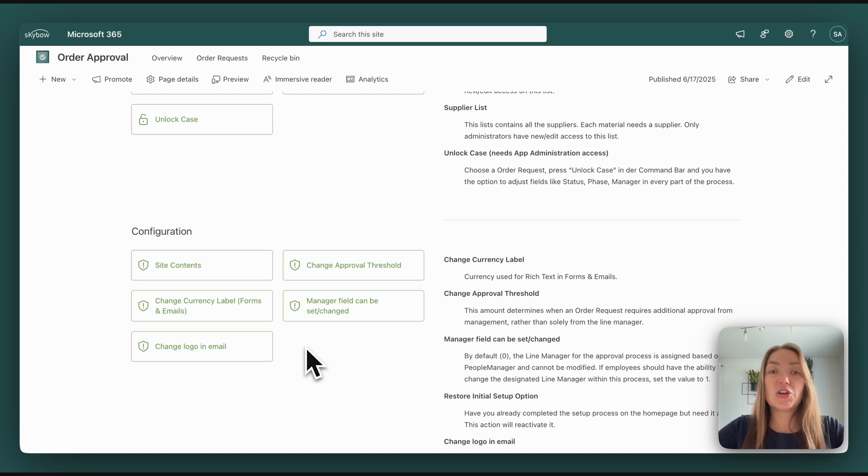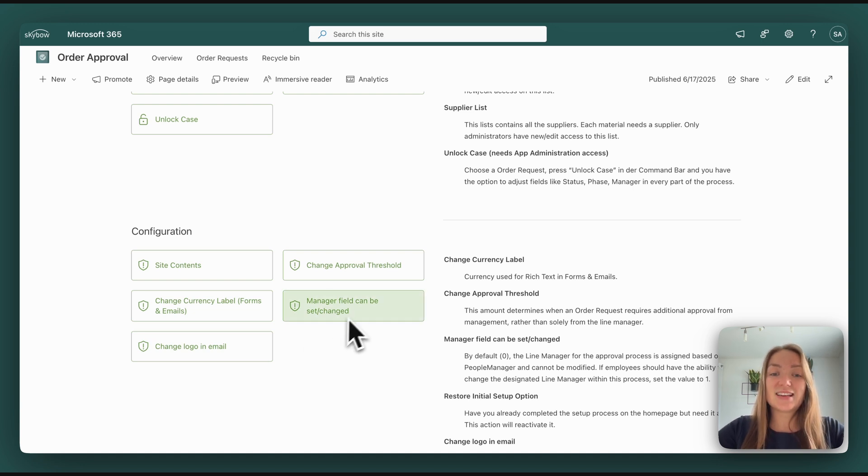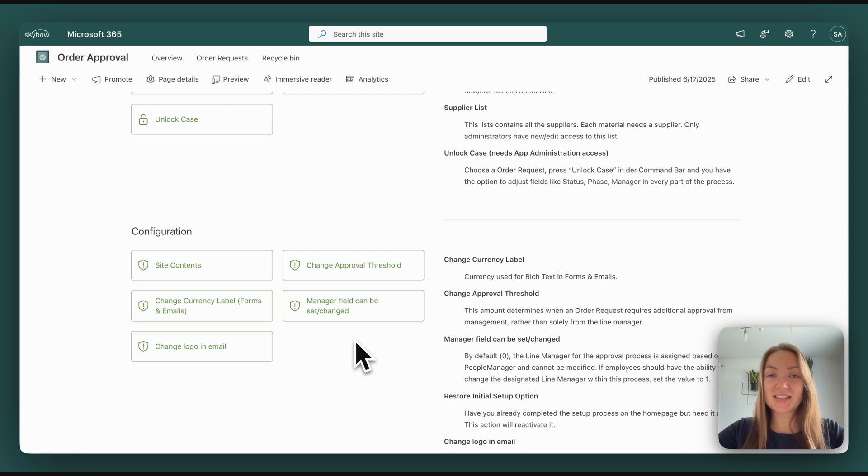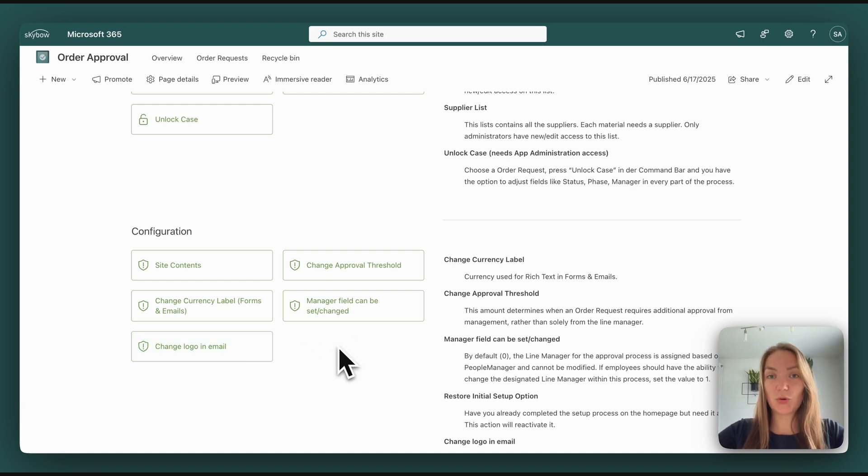For example, US dollars or Swiss francs. You can decide if the manager field in the new form is editable for normal users, so if users can decide which manager should approve their order. And again, you can change the logo in the email.